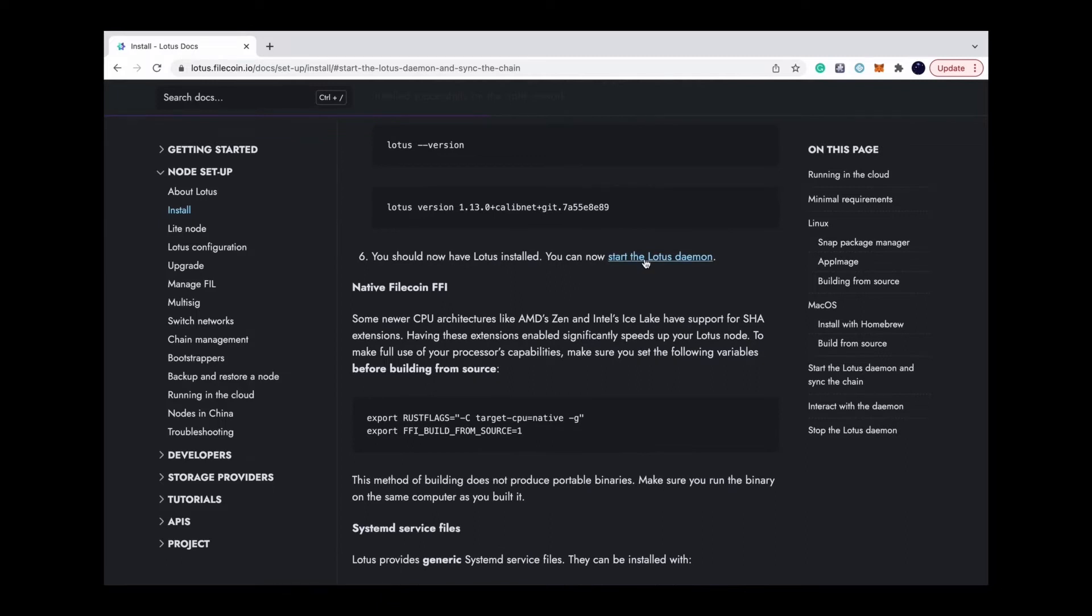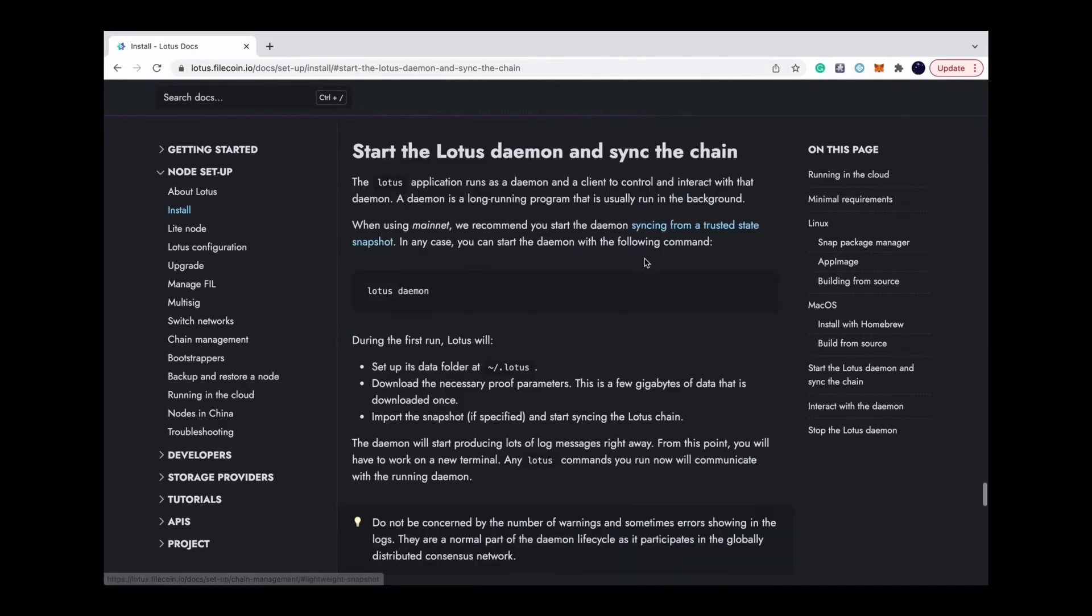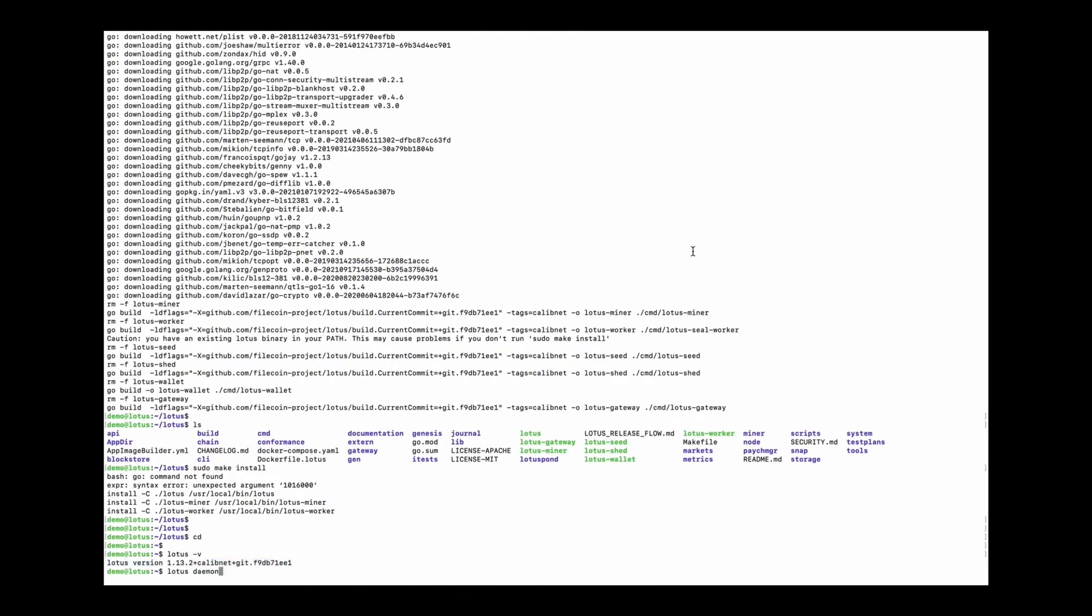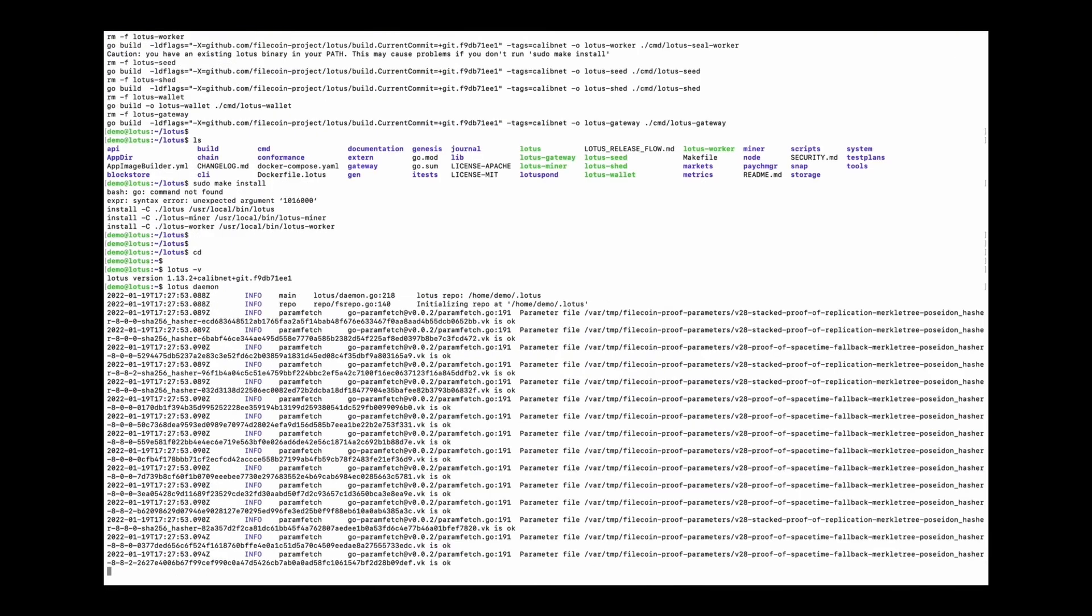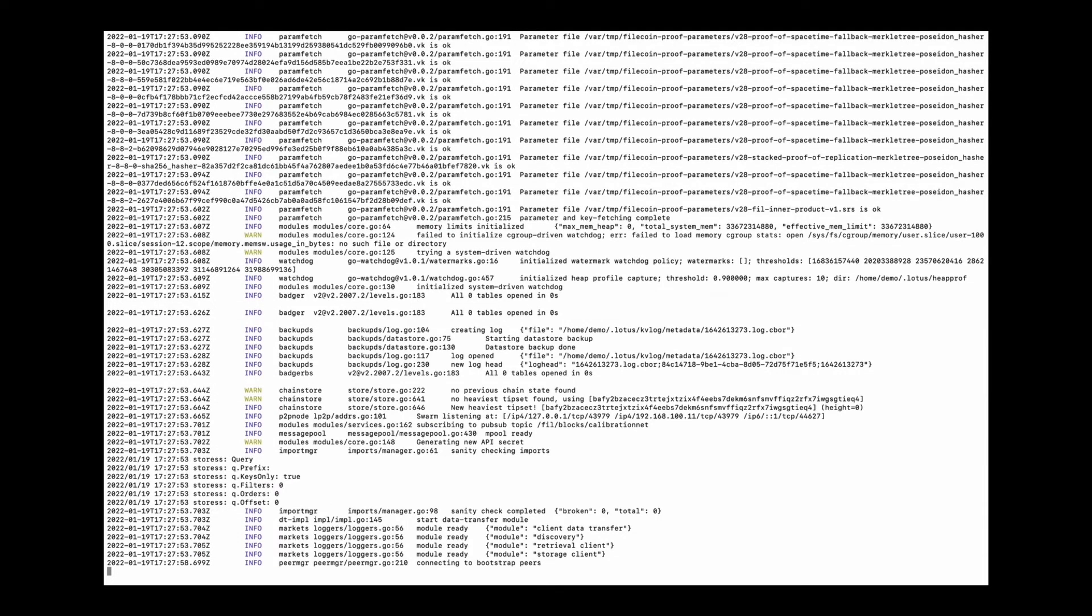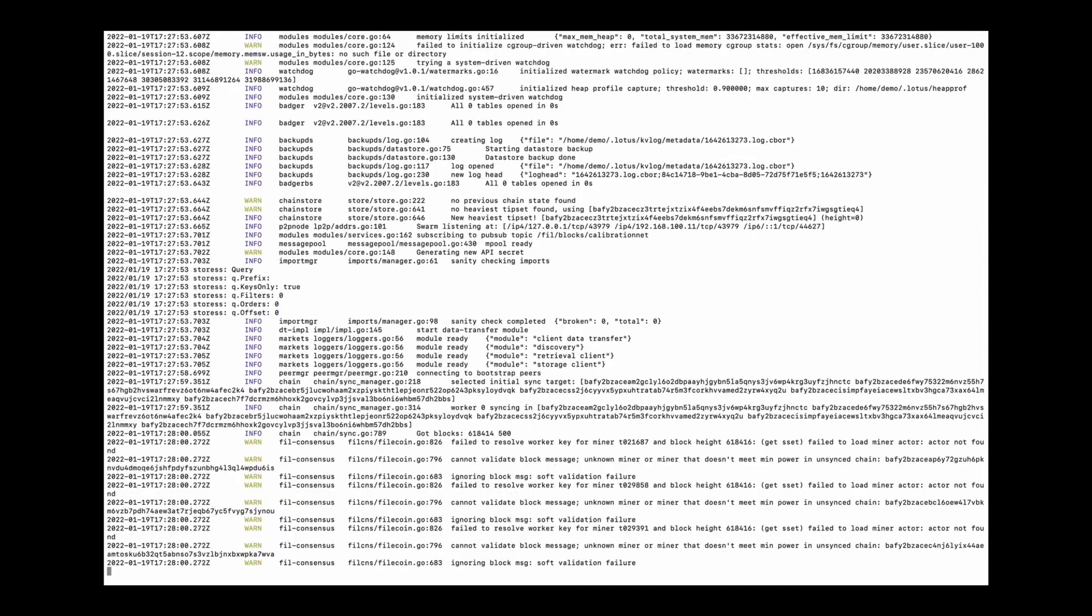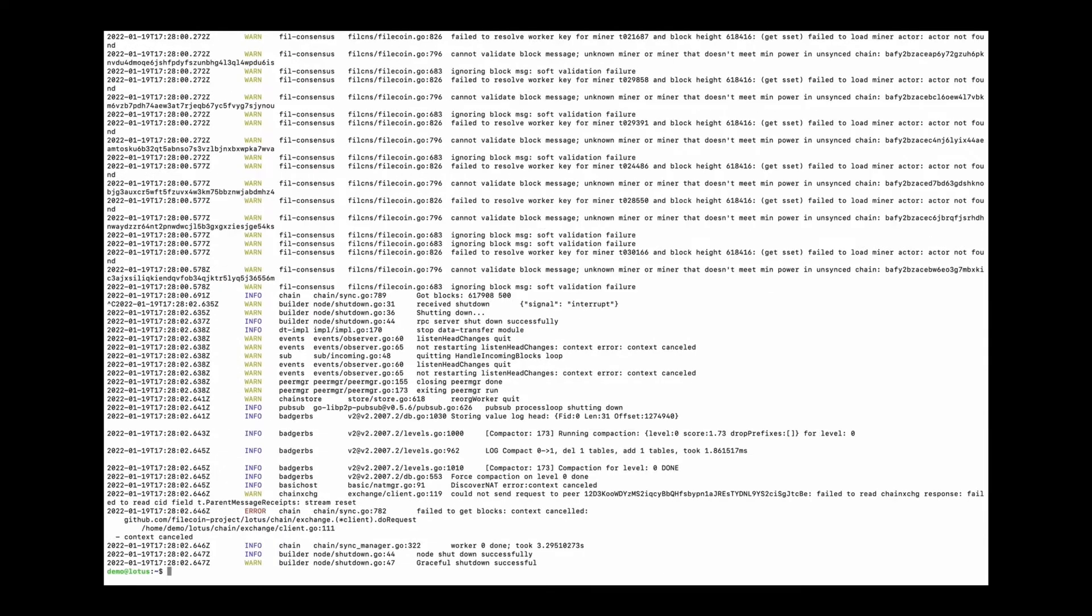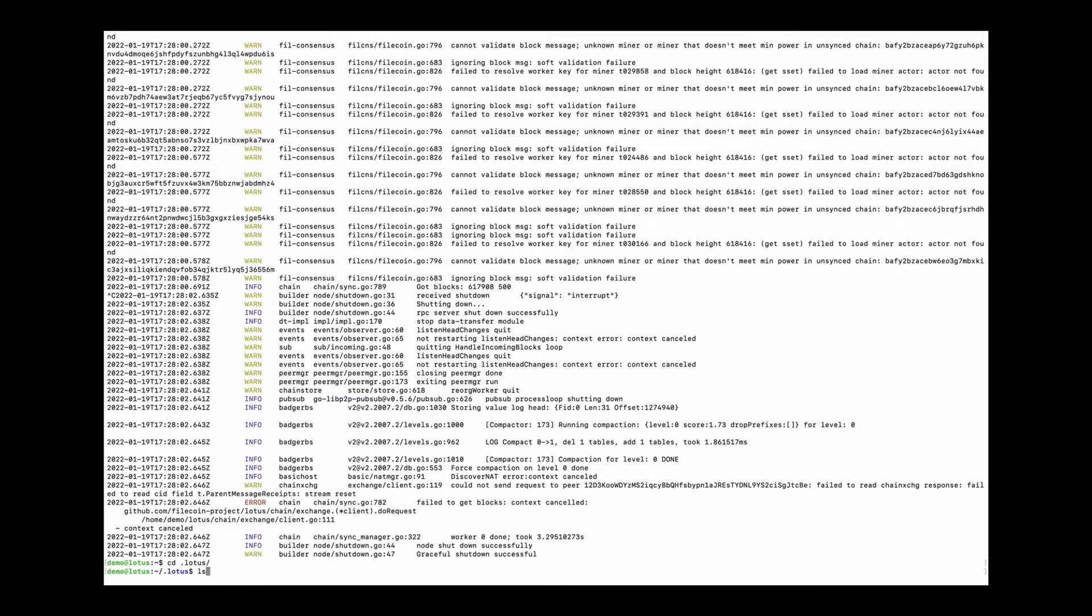Since Lotus is built successfully, we can use the Lotus daemon command to start the node. Lotus node is up. But let's stop the node first and do some modification.